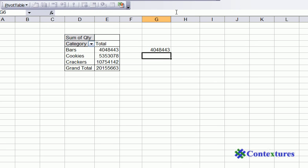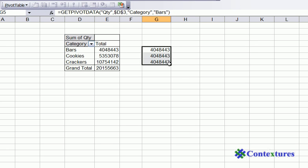And if we press enter, it shows that amount, but when we copy it down, it keeps referring to that first cell.